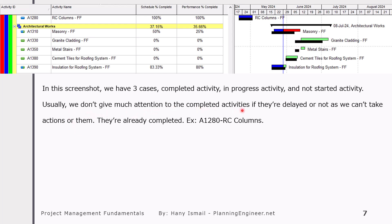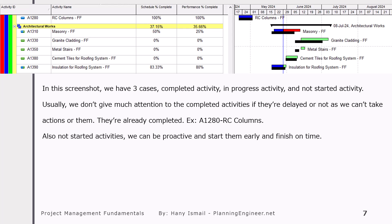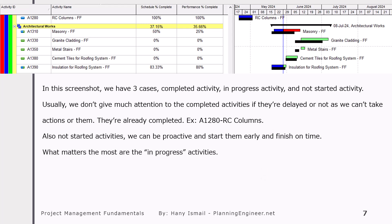Usually we don't give much attention to completed activities since they are already done. For example, this RC column is already completed — we cannot do anything. But we pay attention to in-progress and not-started activities. For the not-started, we can proactively take action to make them start on time. For example, this activity is forecasting to start after the planned date because it is linked to the masonry. So we can do something here to let this activity be completed on time, and accordingly this activity will start on time. In-progress activities are important to check and try to complete on time, because if completed on time, all successor activities will also start and finish on time.